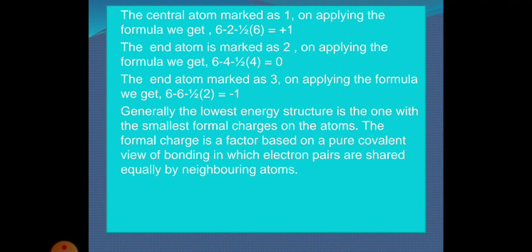Generally, the lowest energy structure is the one with the smallest formal charge on the atoms. Formal charge is a factor based on a pure covalent view of bonding, in which electron pairs are shared equally by neighboring atoms.